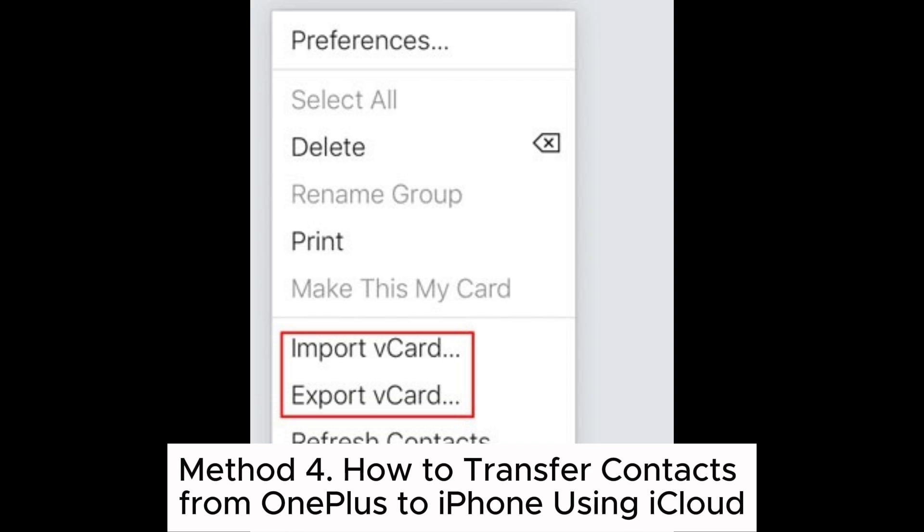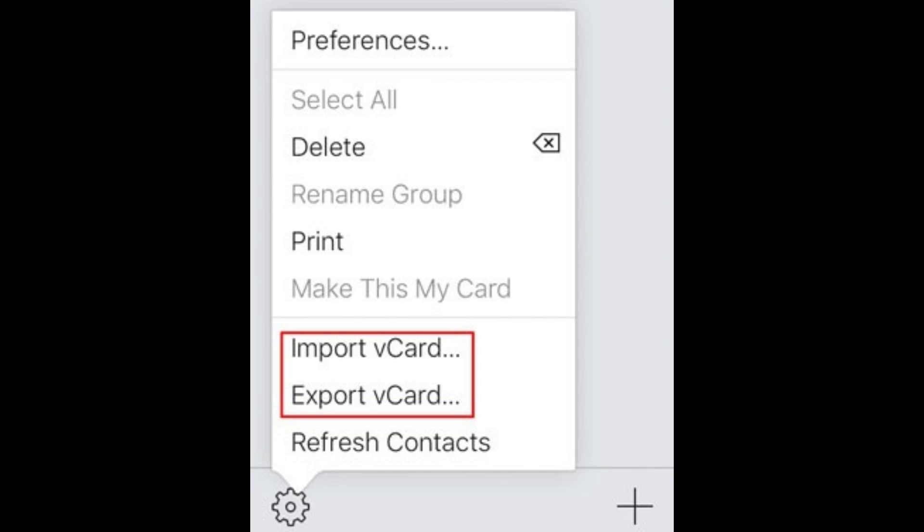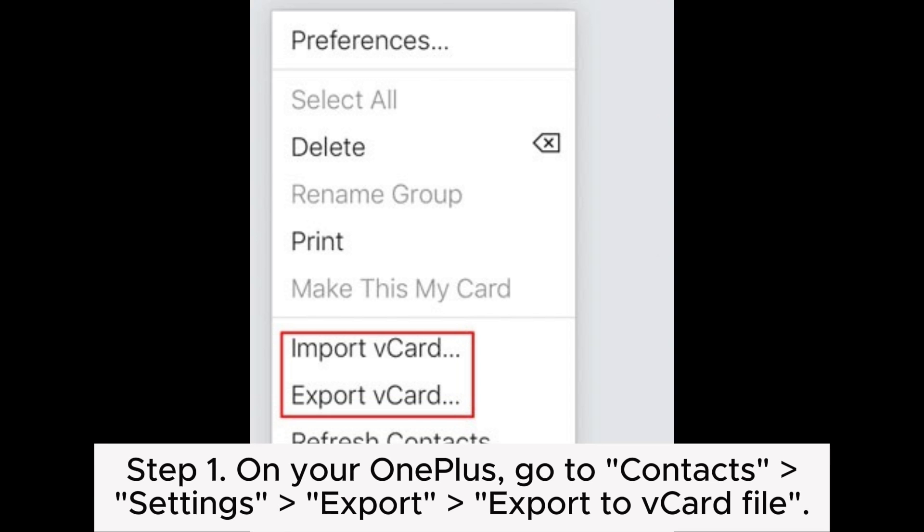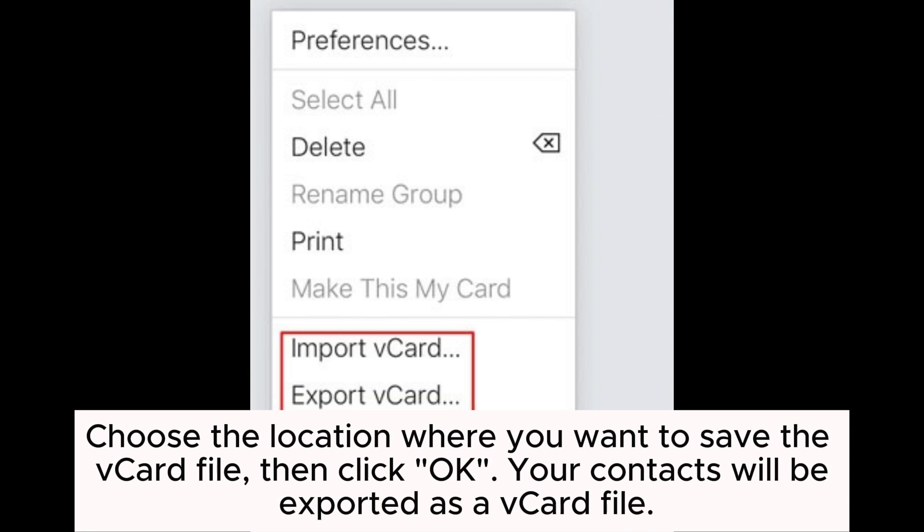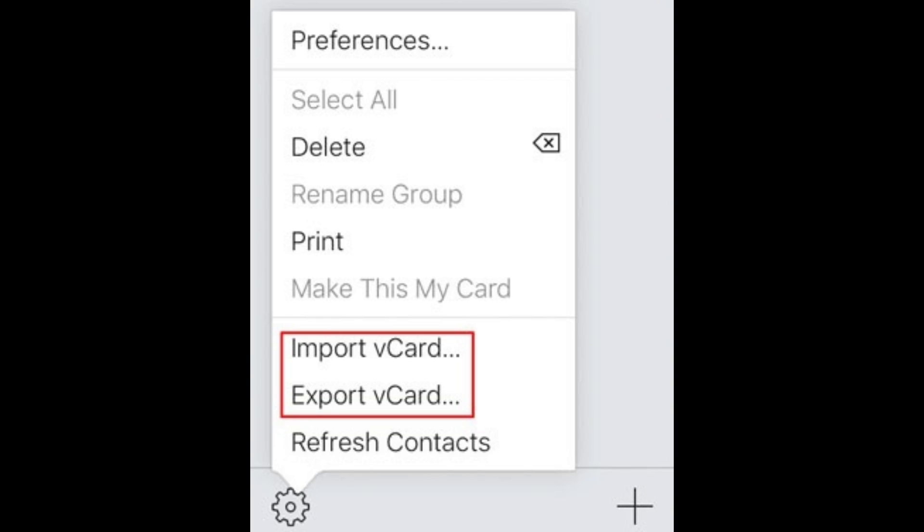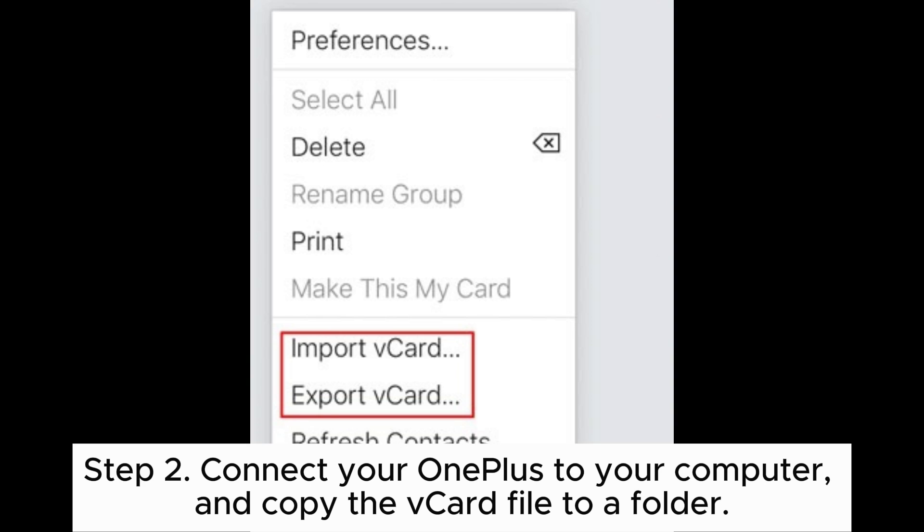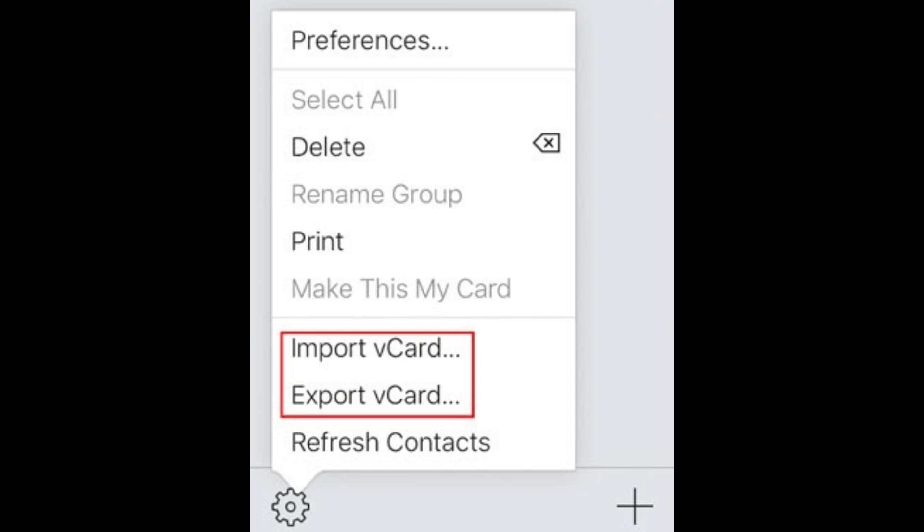Method 4: How to transfer contacts from OnePlus to iPhone using iCloud. Step 1: On your OnePlus, go to Contacts Settings, select Export, then Export to vCard file. Choose the location where you want to save the vCard file, then click OK. Your contacts will be exported as a vCard file. Step 2: Connect your OnePlus to your computer and copy the vCard file to a folder.